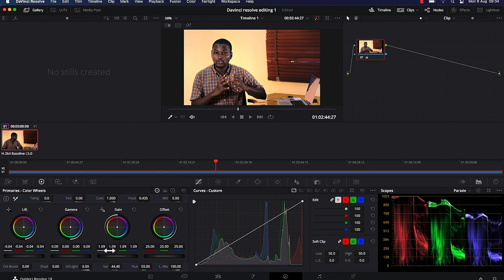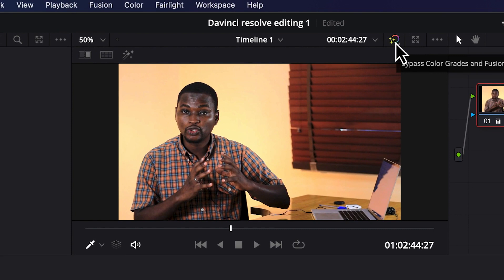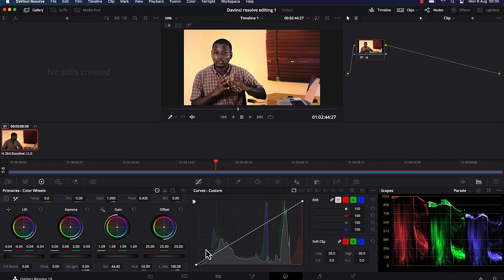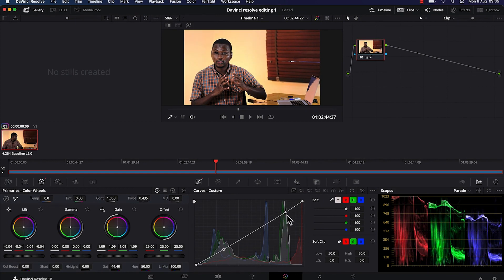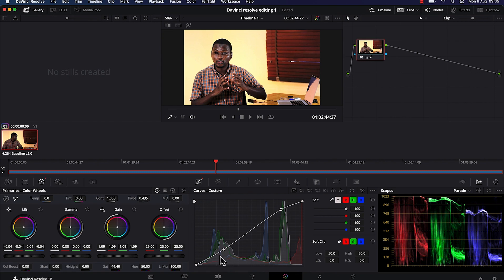At any point, to see the effects of what you've done, come over here to "Bypass Color Grades and Fusion Effects" and click it — you can see the before and the after, and appreciate the changes you've made. The next thing I usually do is work on the custom curves. Make sure the white channel is selected, then click to add two points to create an S-shape. Moving a point up increases the lighting, and bringing one down deepens the blacks. The picture looks much better and more professional.